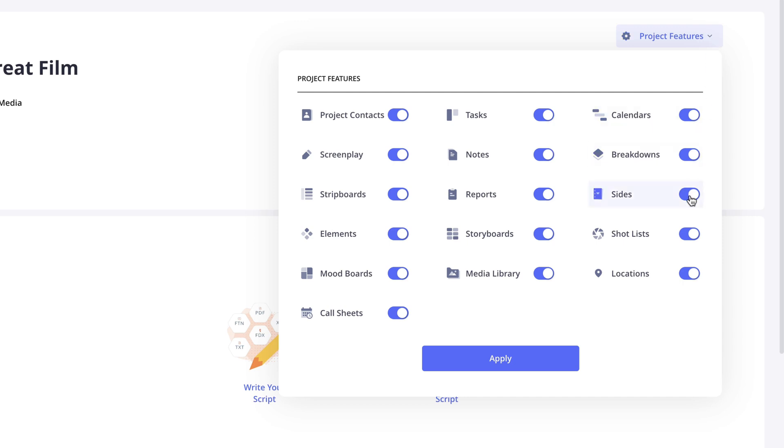This is all non-destructive so if you remove a project feature and add it back, any information that was there before will still be available.